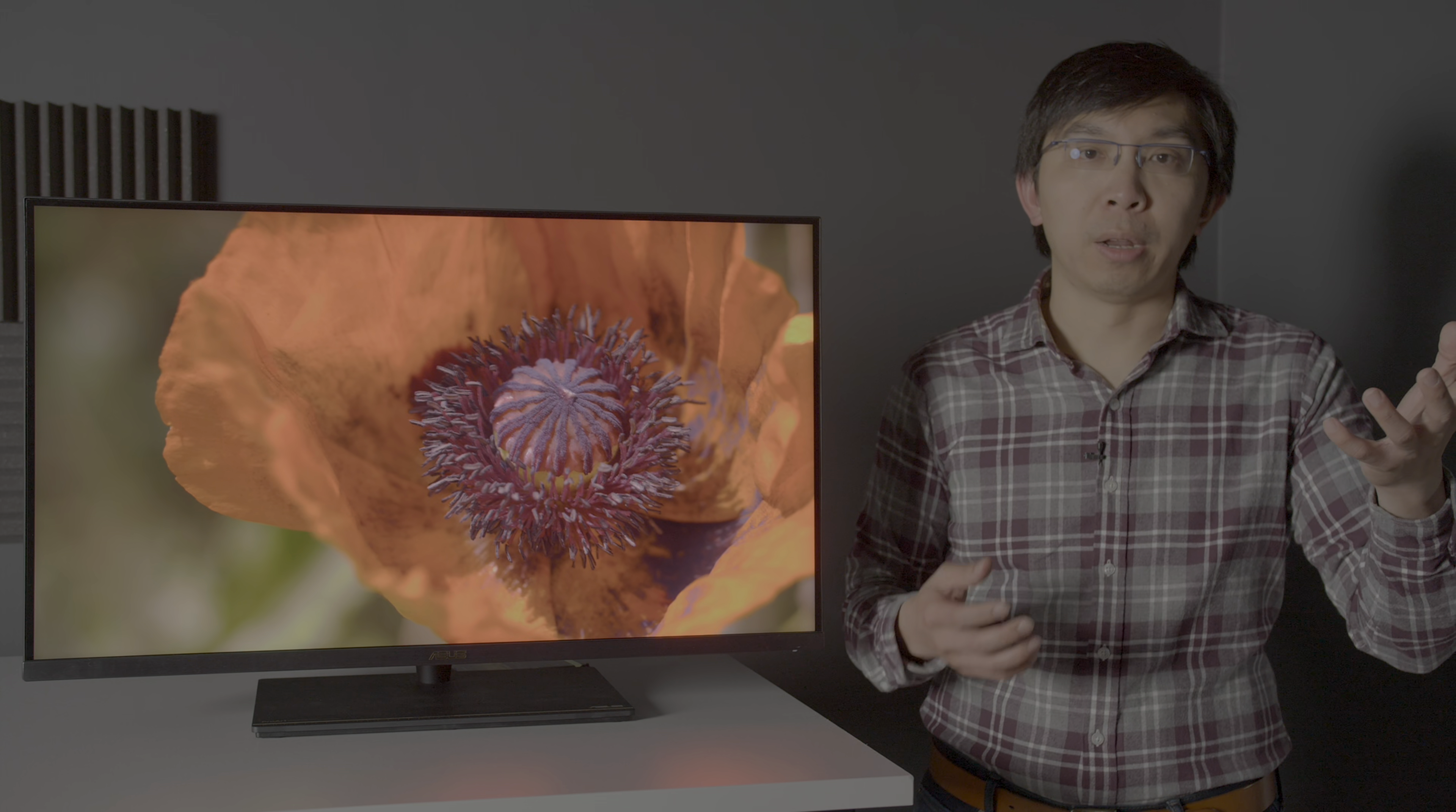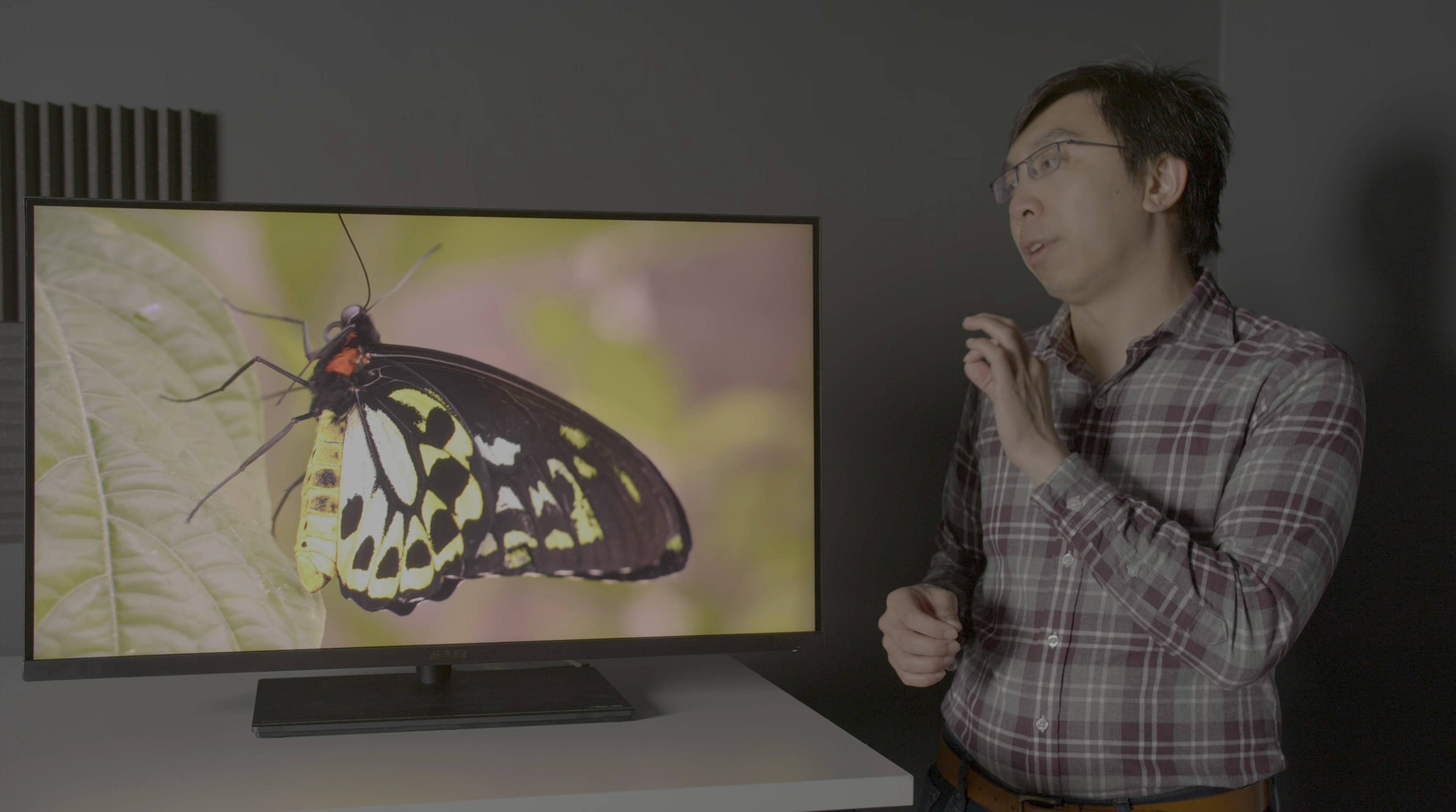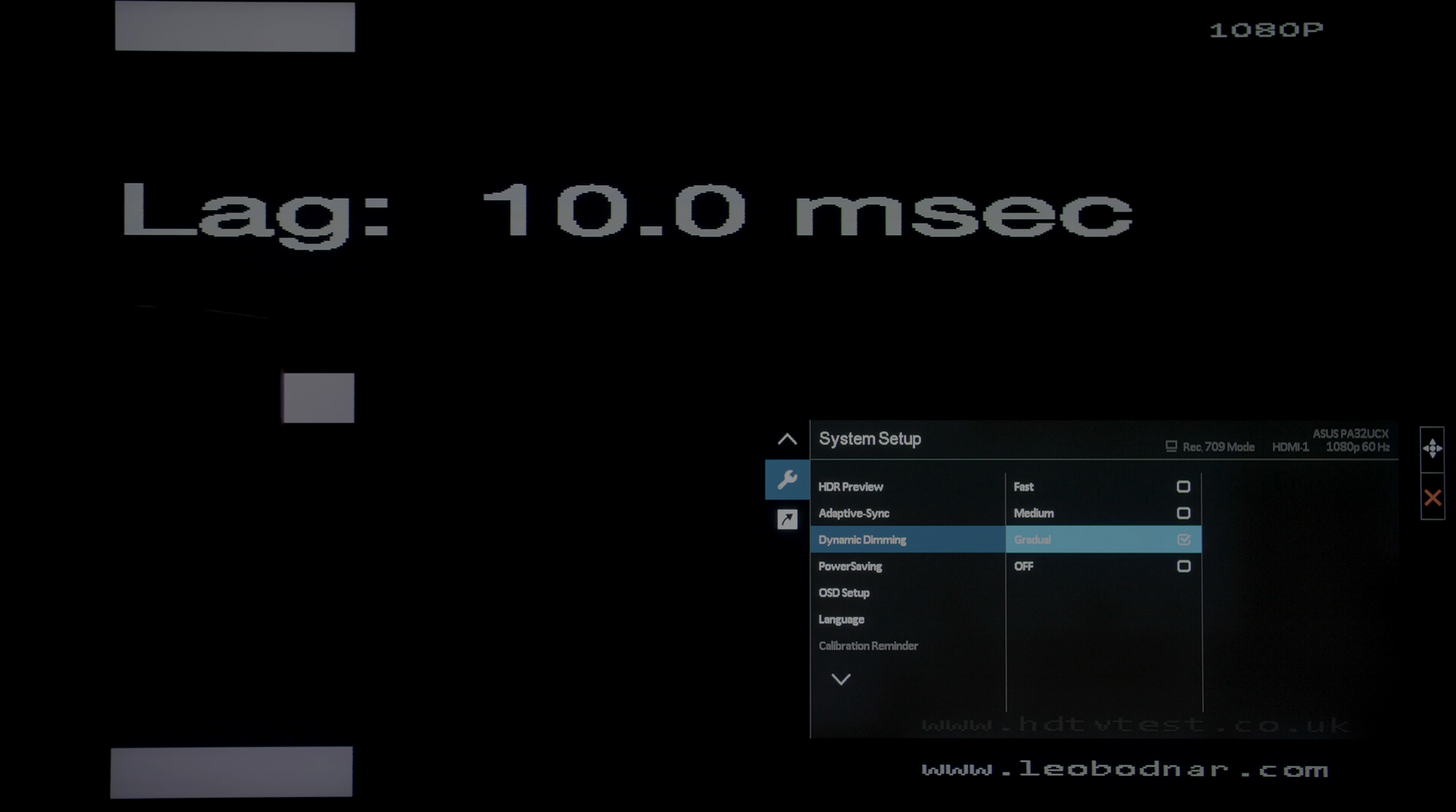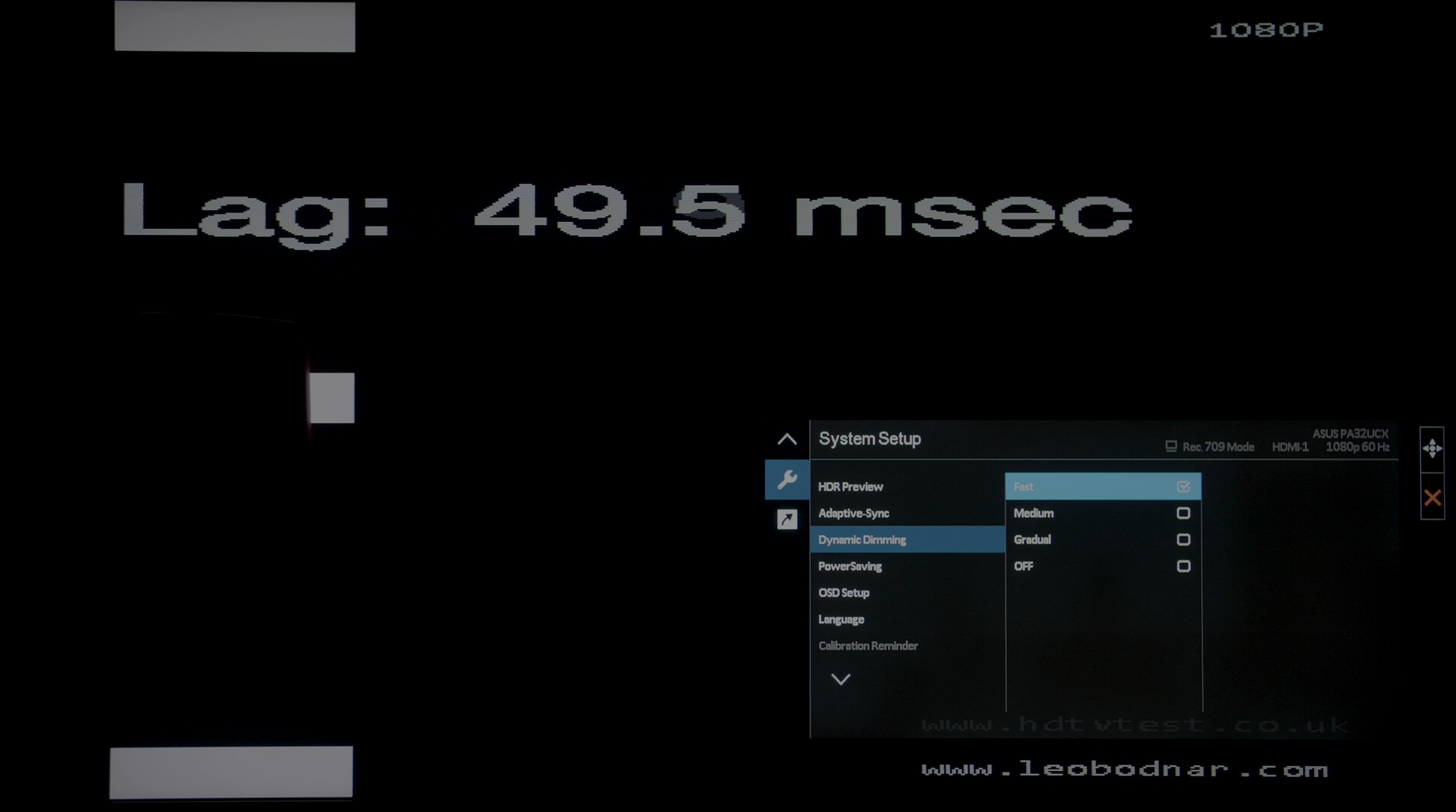For owners wanting to play some games on the ASUS PA32UCX, input lag measured a very responsive 10 milliseconds with dynamic dimming disabled or set to gradual, going up to 50 milliseconds with dynamic dimming set to medium or fast, since a quicker local dimming response requires heavier video processing.